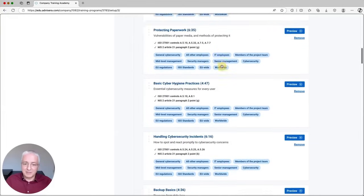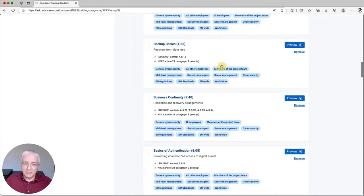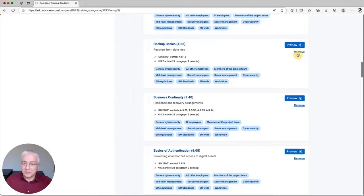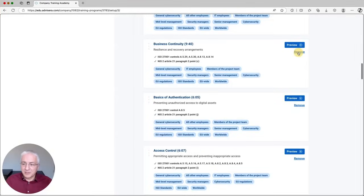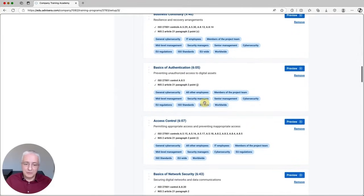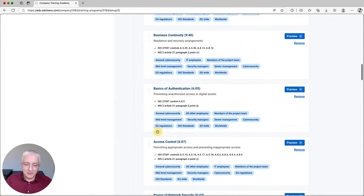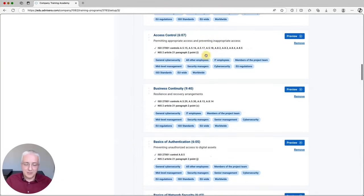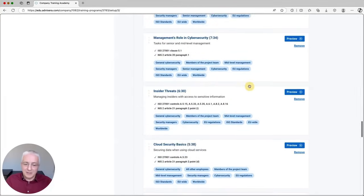You can see several videos here, and for each you can see which clauses are covered and preview the video. If you don't like a particular video, you can simply remove it. Or, if you want to change the sequence of the display of these videos, you can simply drag and drop to change the order.